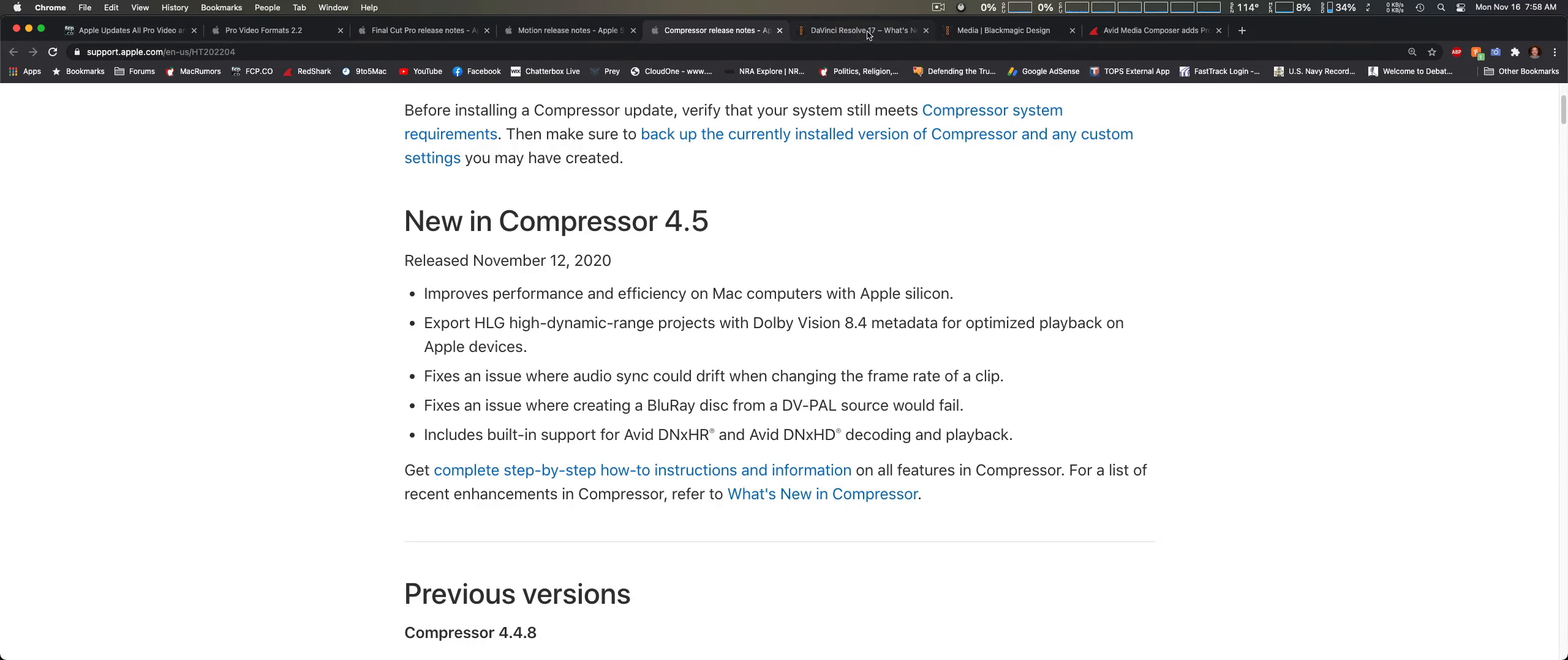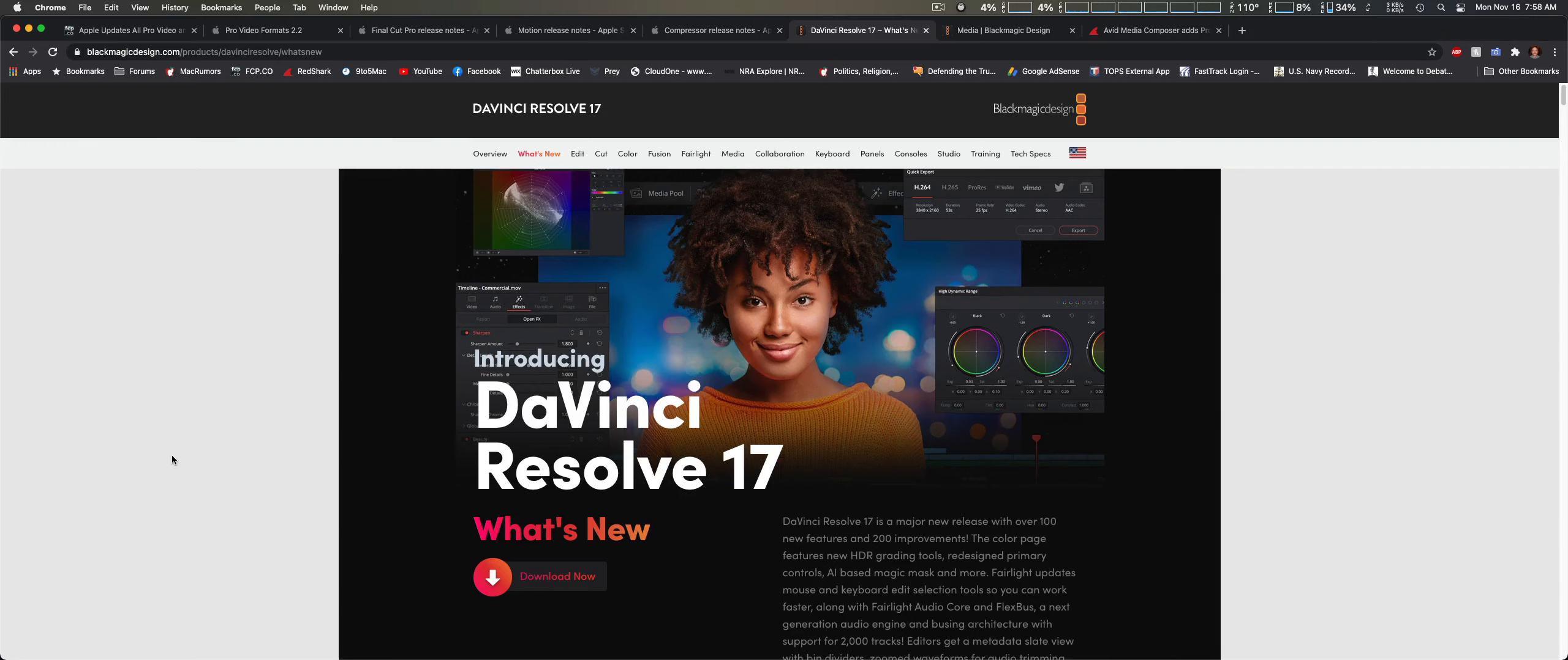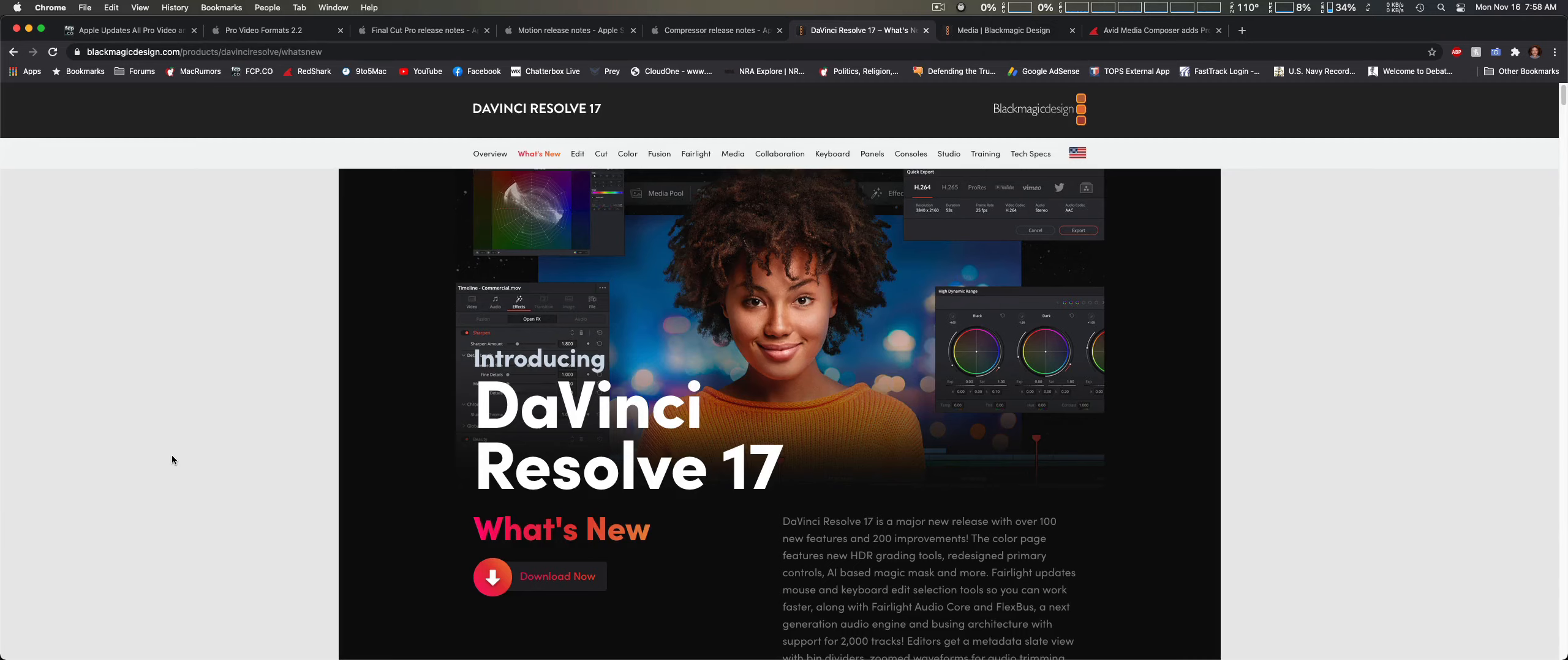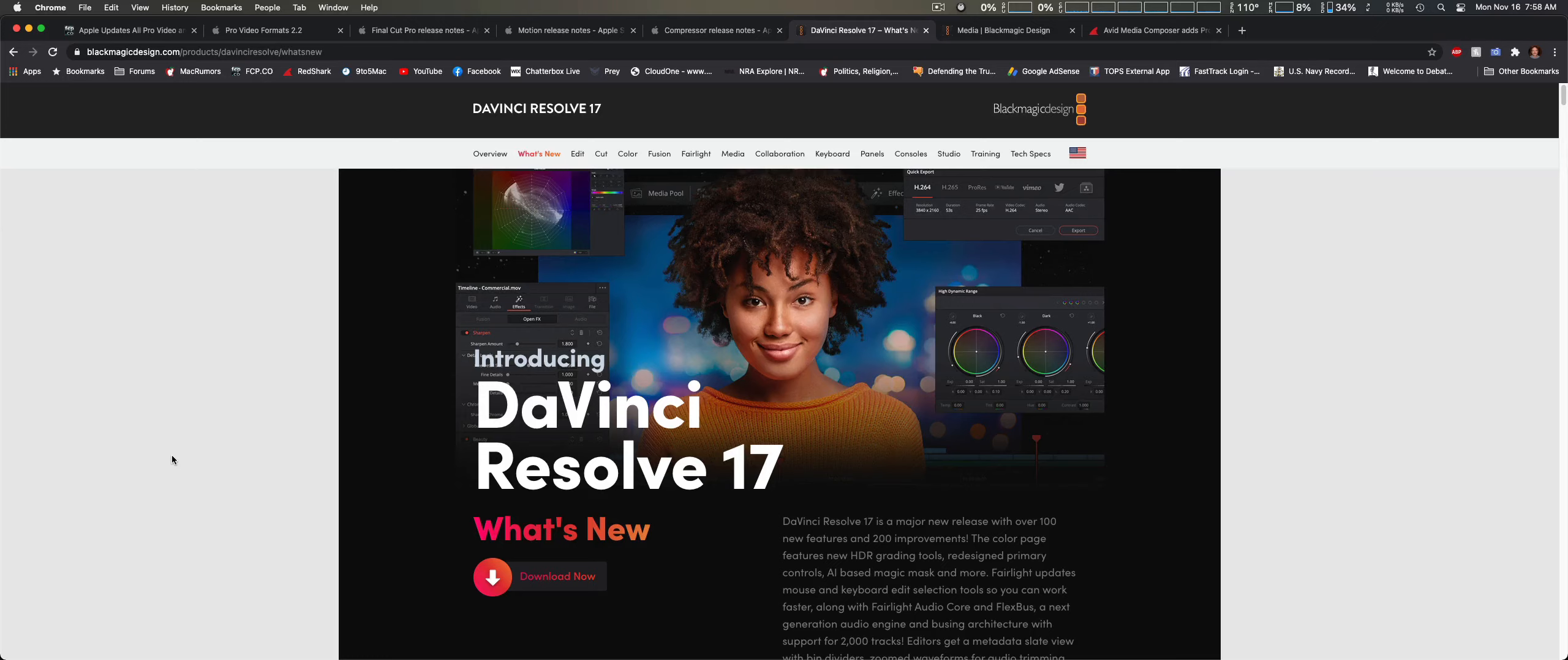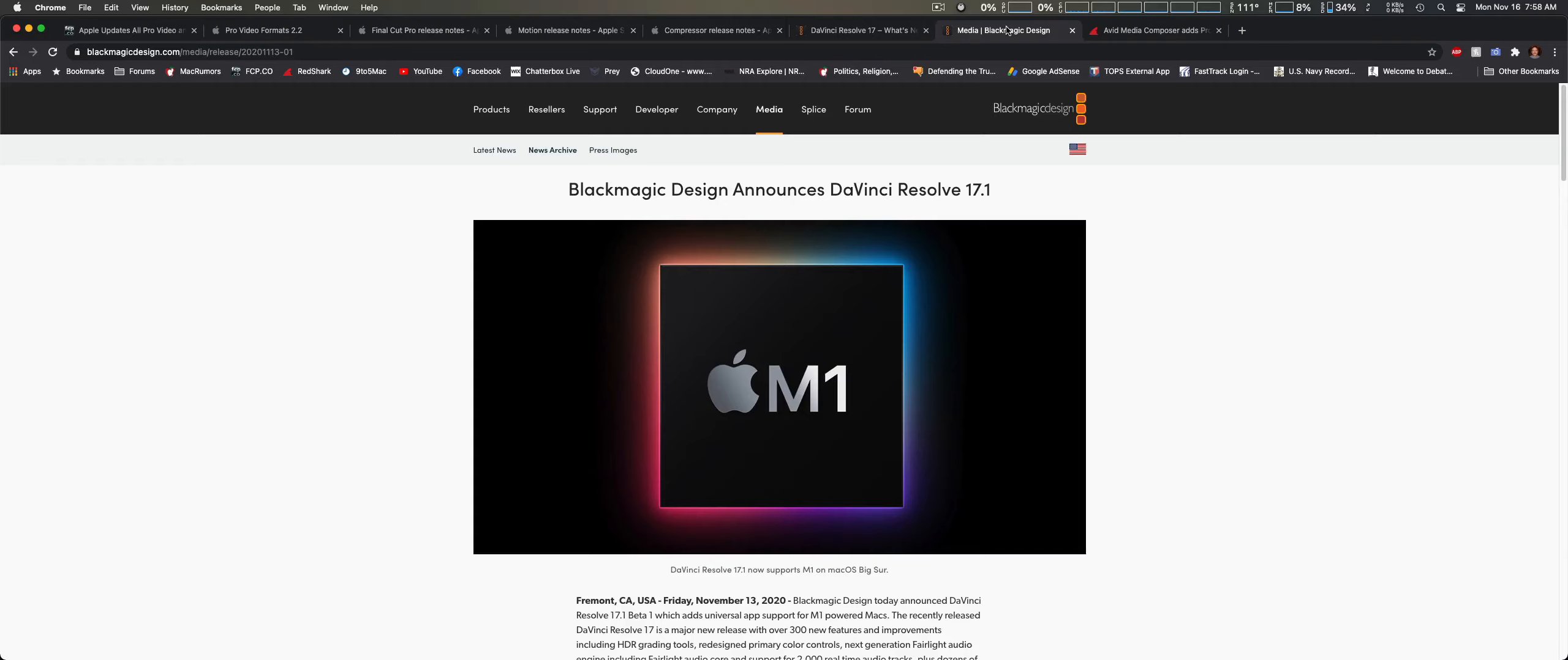Now we're going into DaVinci Resolve 17, and this has been a major update, probably one of the most major ones since version 16 first came out. We're seeing a hundred new features and 200 improvements over DaVinci Resolve 16. They also recently released DaVinci Resolve version 17.1, which is for silicon Mac update and macOS Big Sur support.